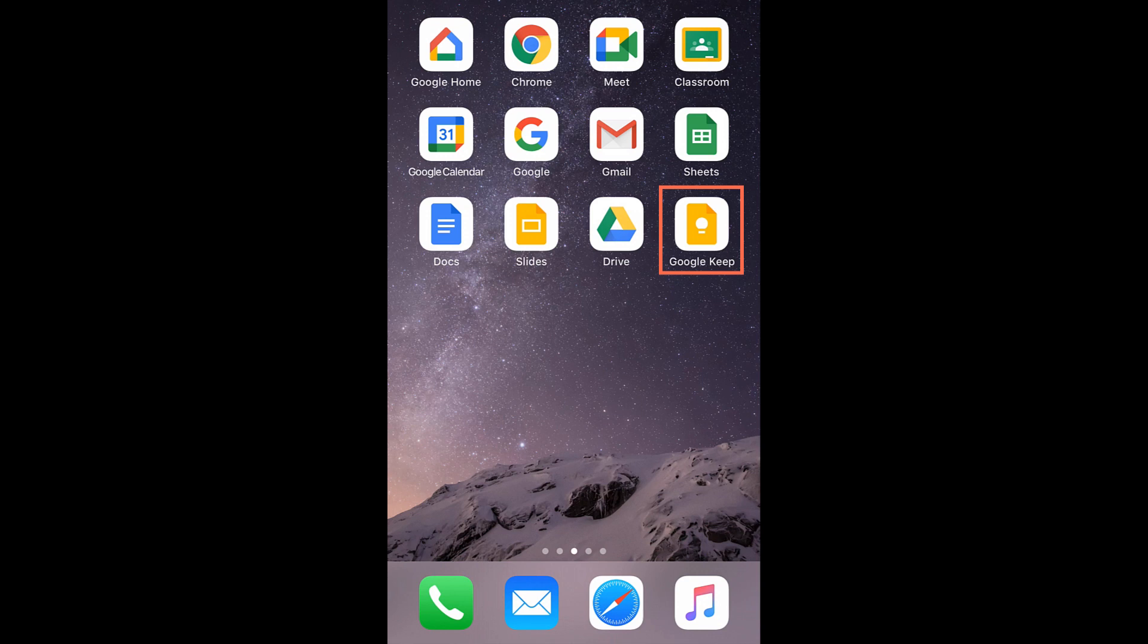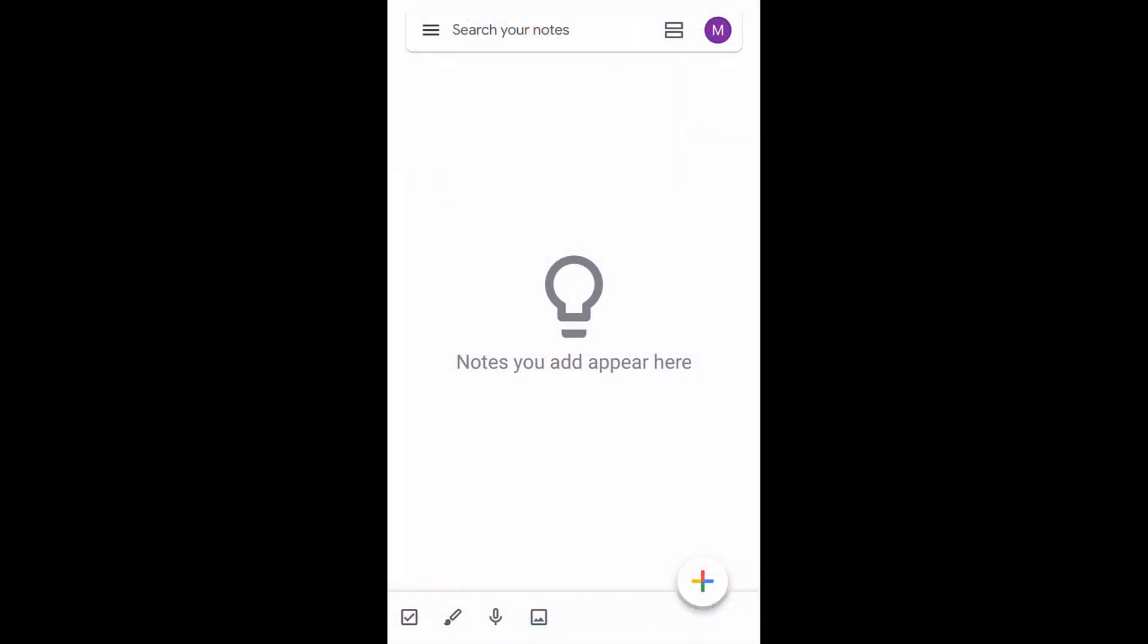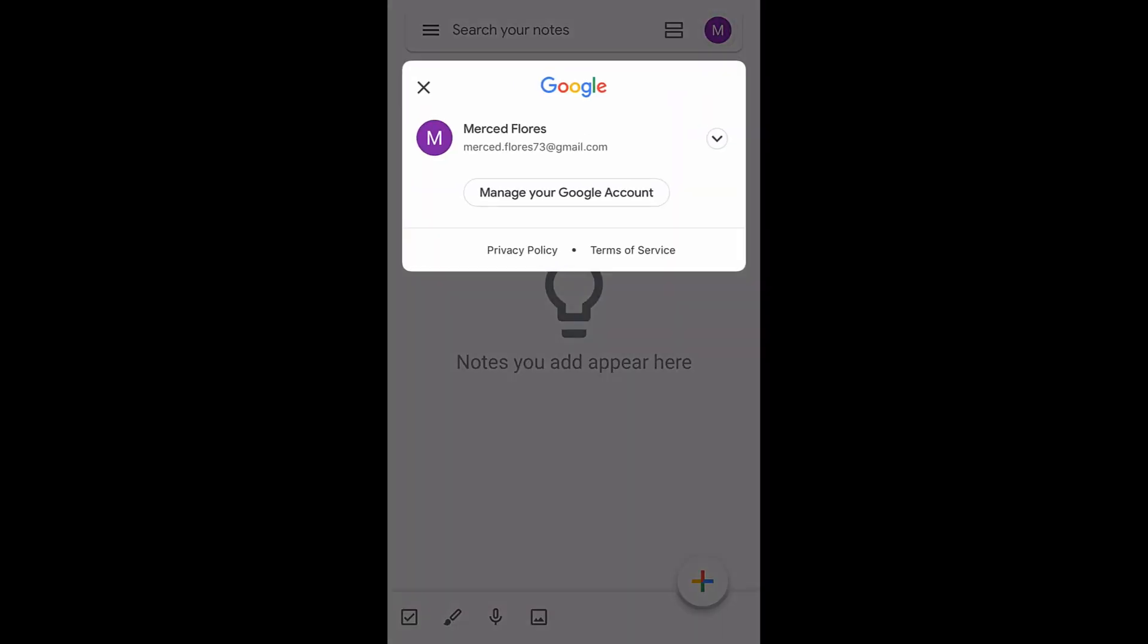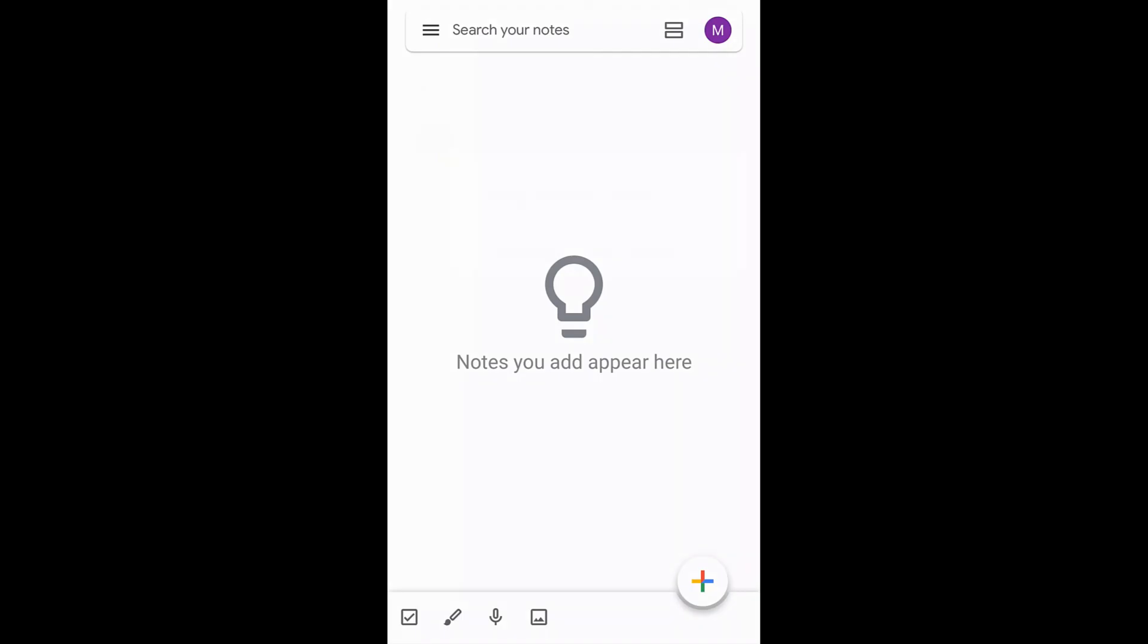Let's start with the mobile app. To follow along with this lesson, you'll need to have downloaded the Google Keep app to your smartphone and have already logged into your Google account. In our example, we're using an iPhone, so there may be some subtle differences if you're using an Android phone.